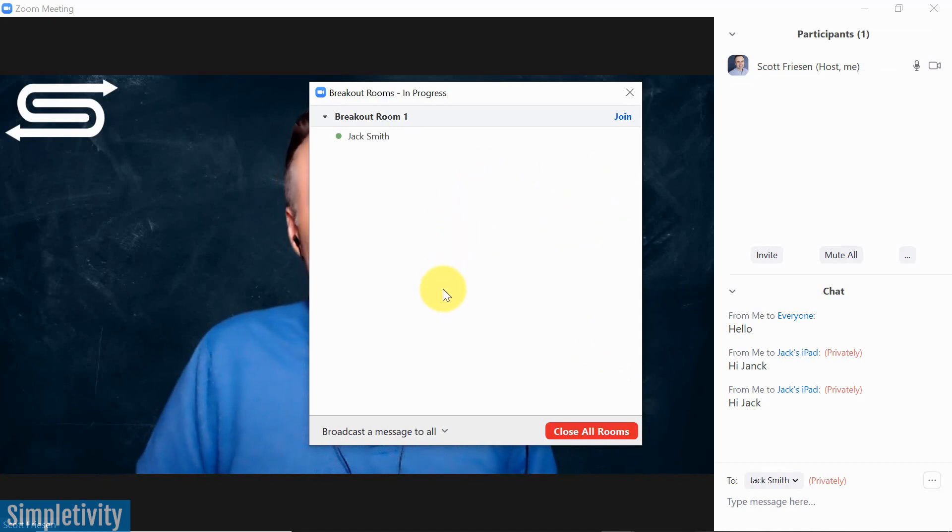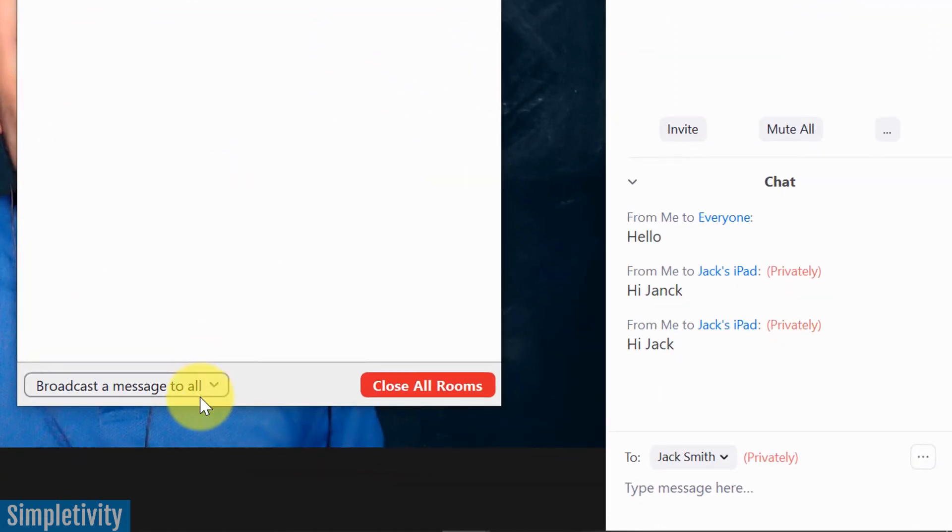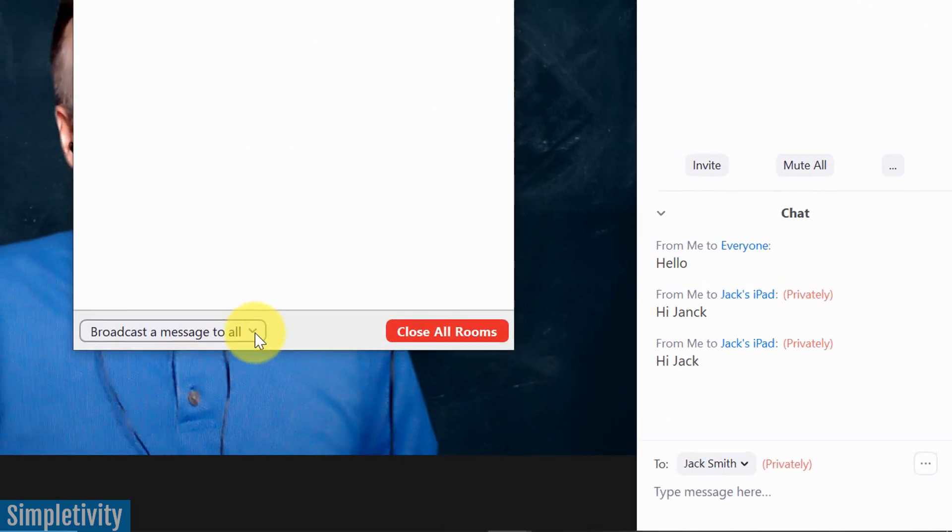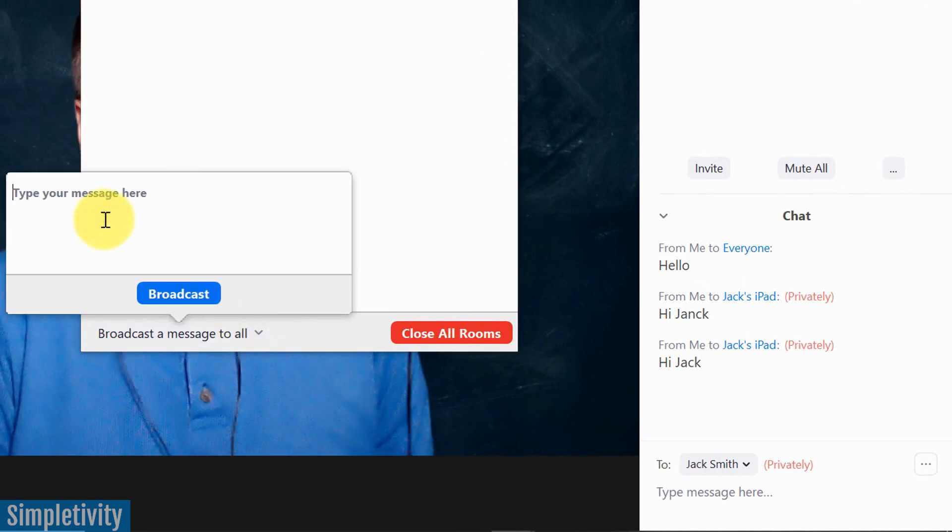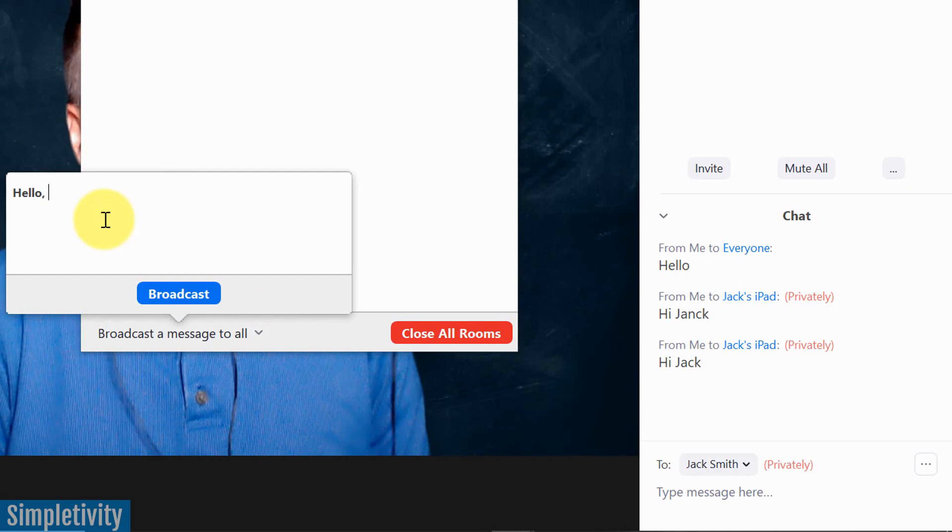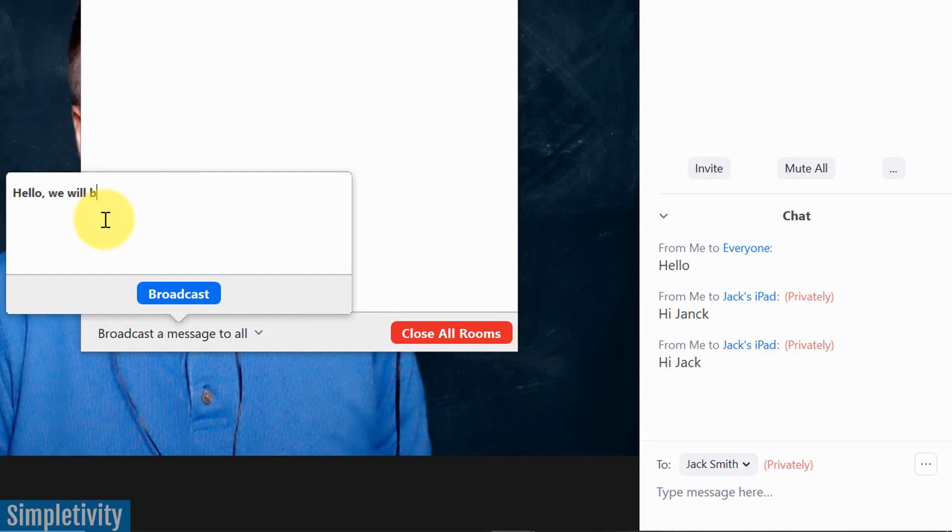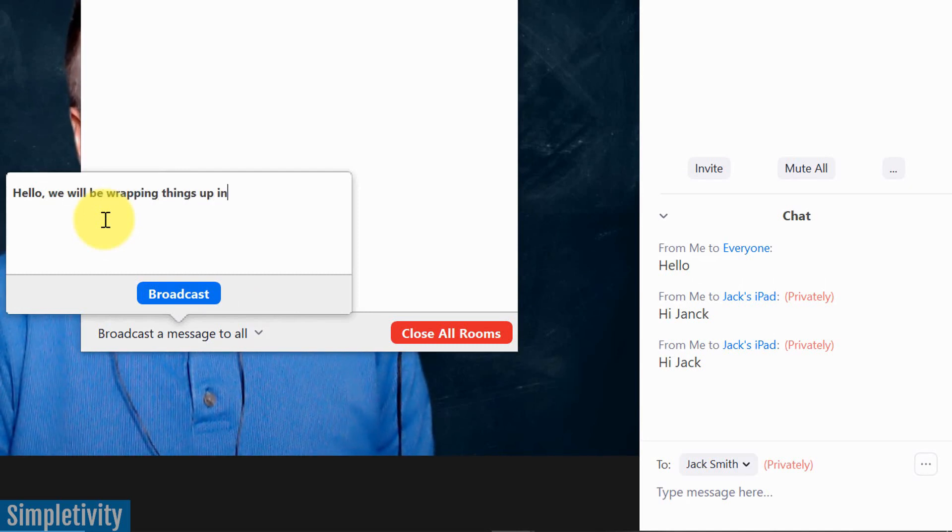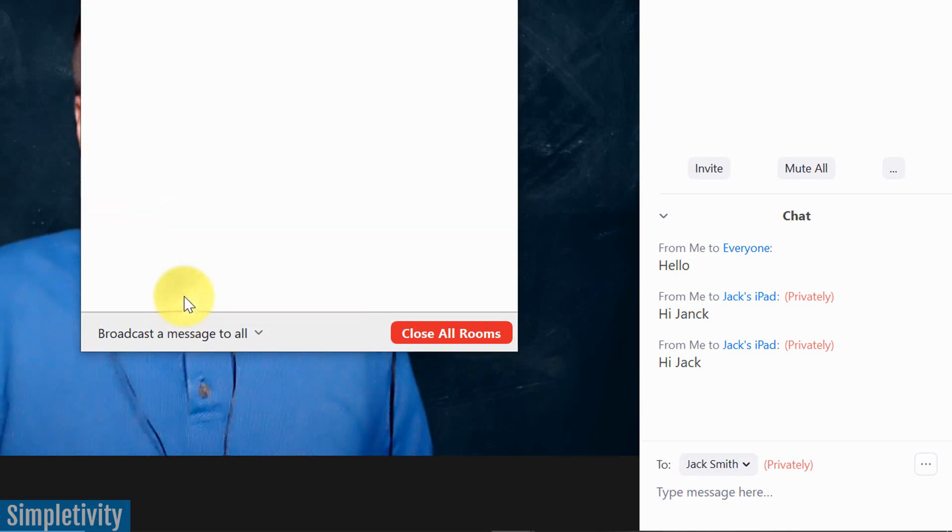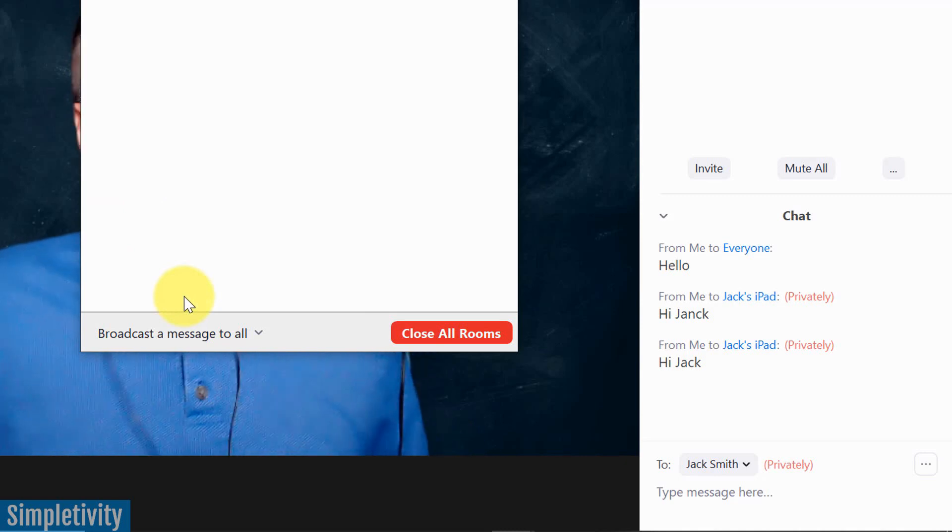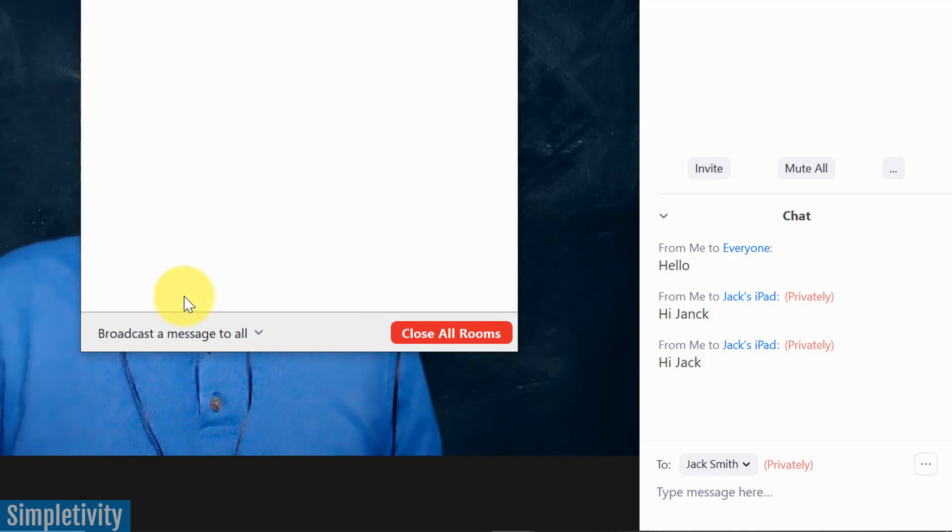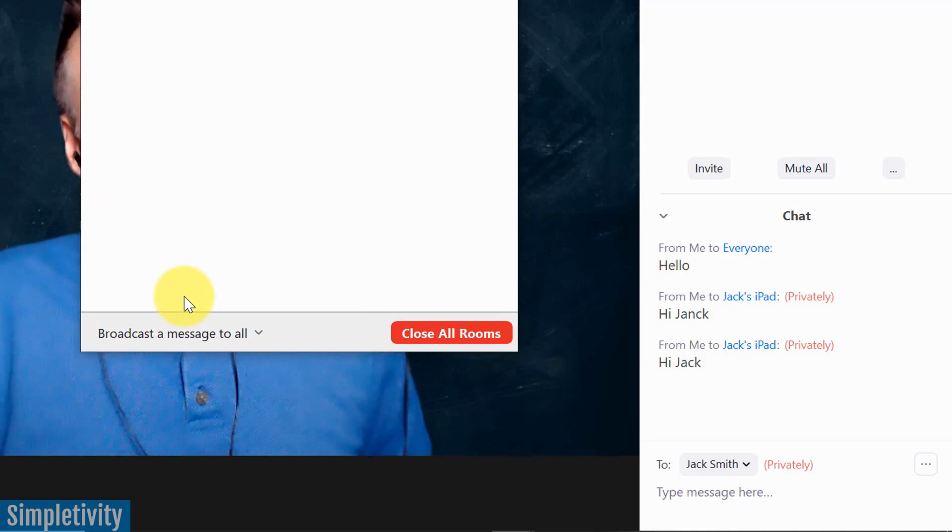However, now that I've initiated my breakout rooms, what you can do is send them all a message. Down here on the lower left, there is something that says, broadcast a message to all. And if I select that, it's just gonna be a simple text field, and I can say, hello, we will be wrapping things up in five minutes. Maybe just give them a warning or something like that, and I can broadcast that out. So now all of my rooms, all of my participants are going to receive that message. That's the best that Zoom can do at this point in time.